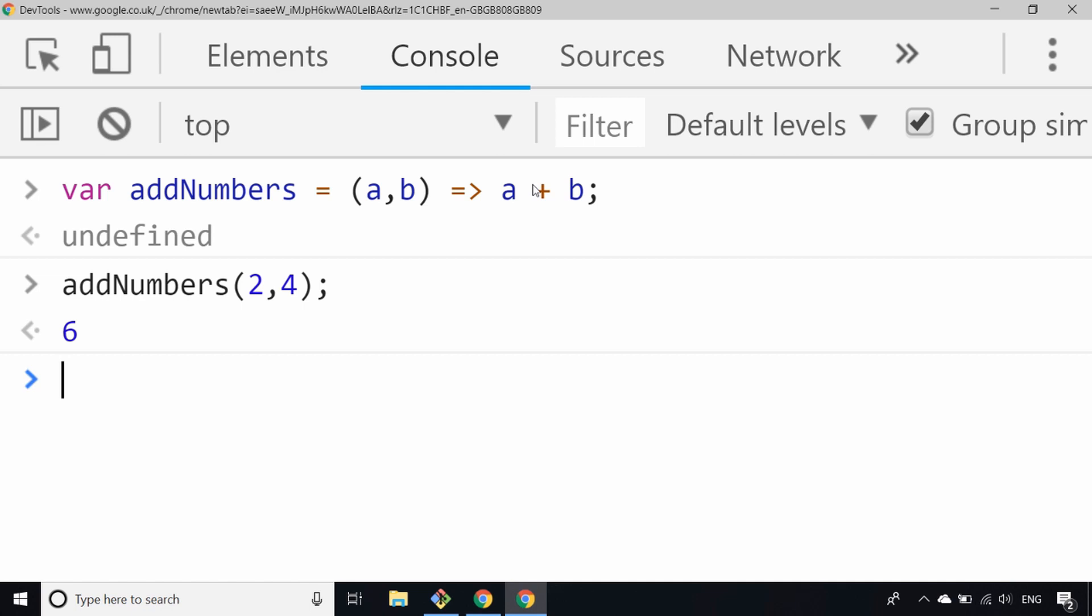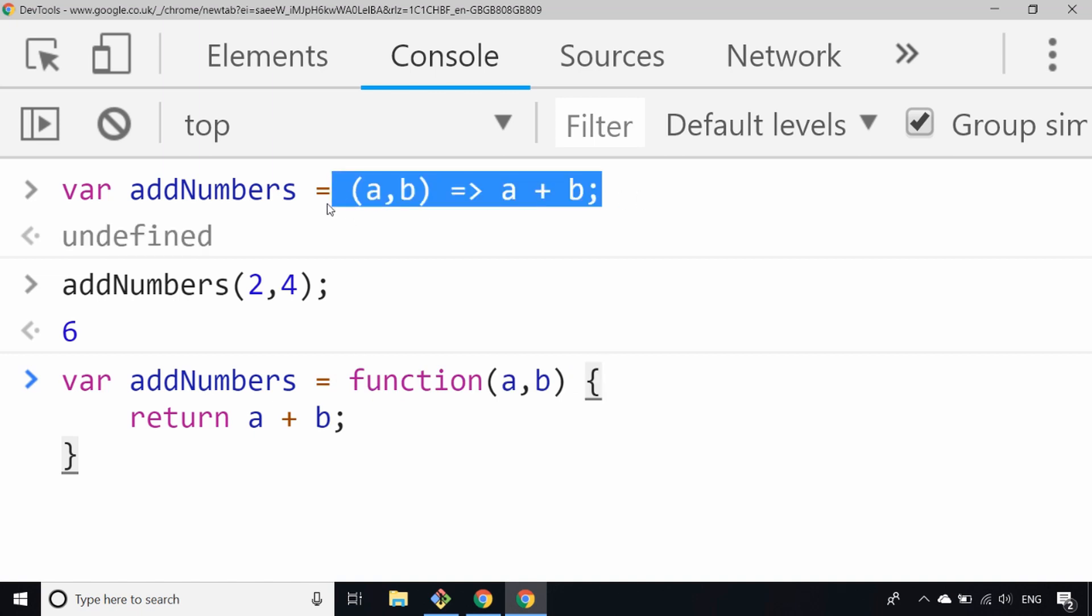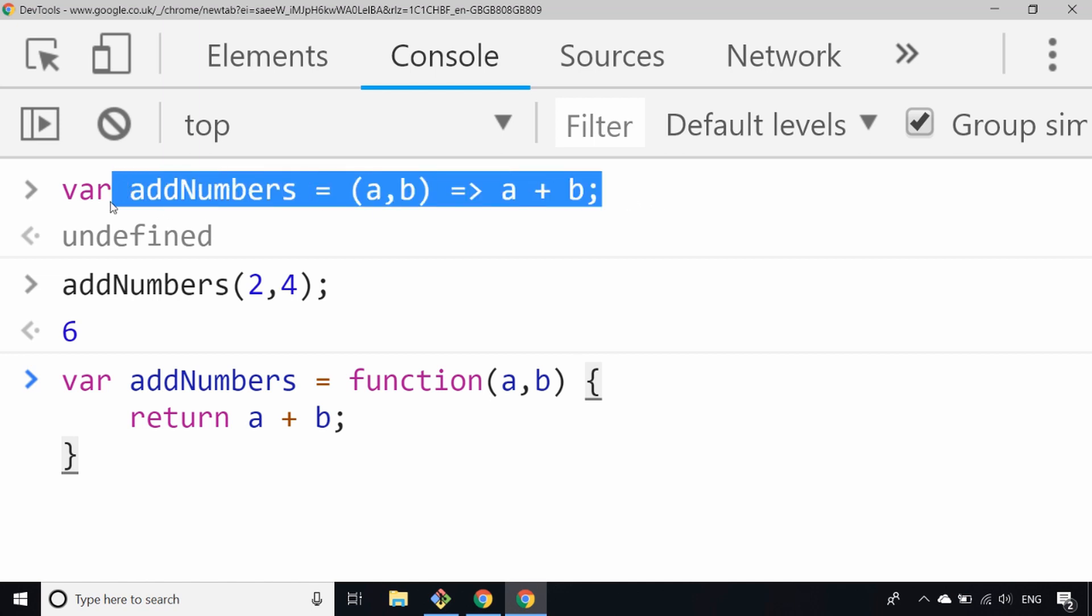We've condensed that initial function that we defined, which looked a little bit like this, into literally a couple of sections of code, and literally just all on one line as well. So it's quite common if you've got a really simple function.